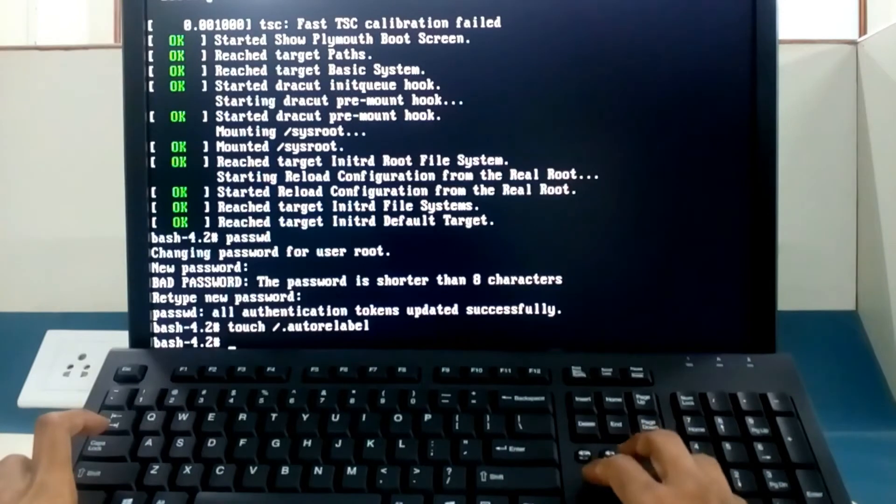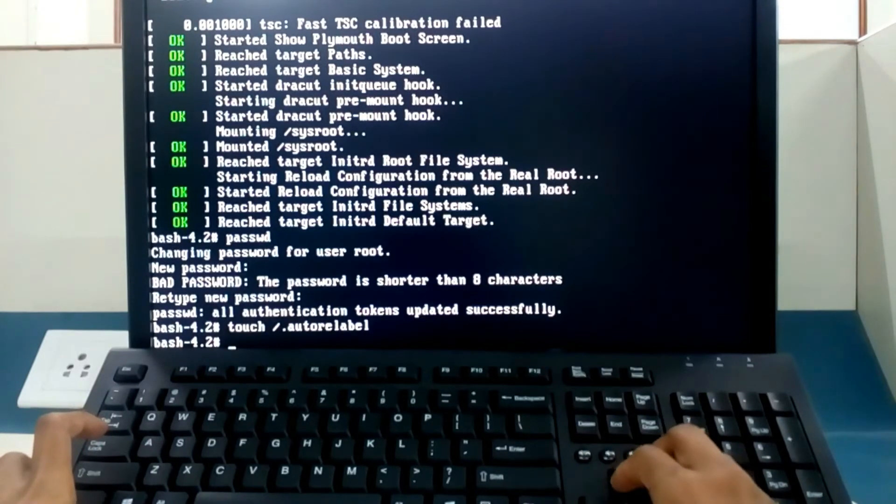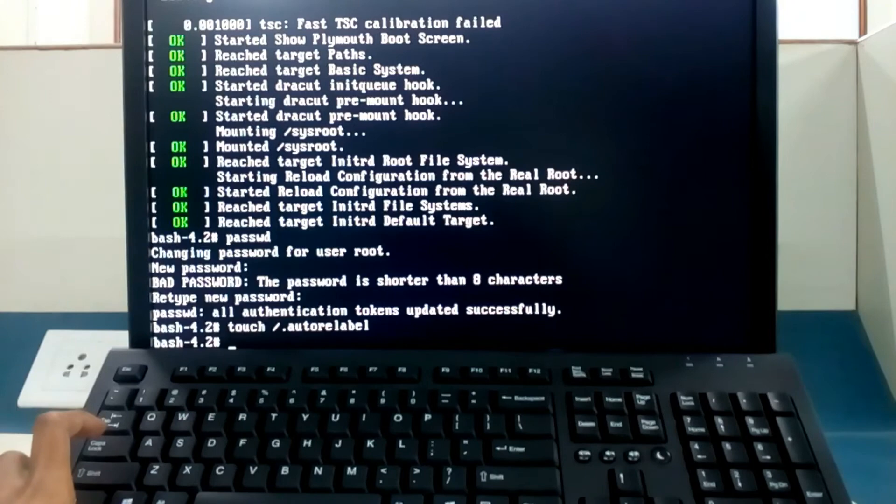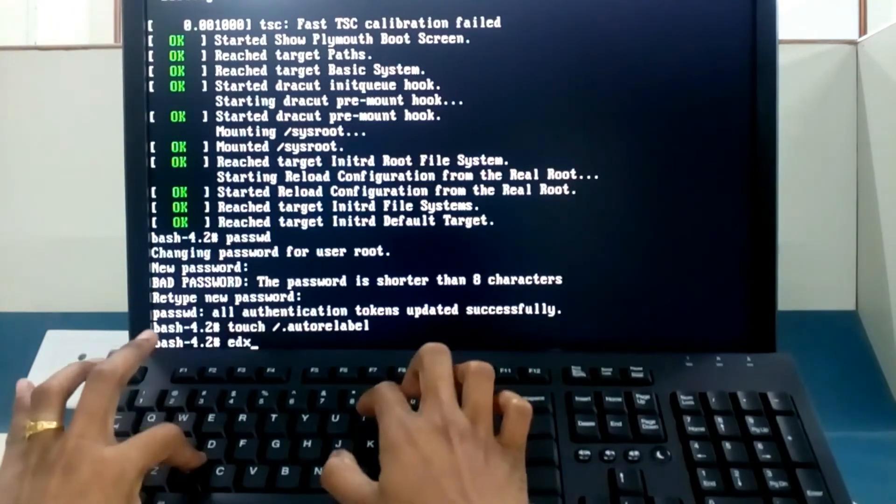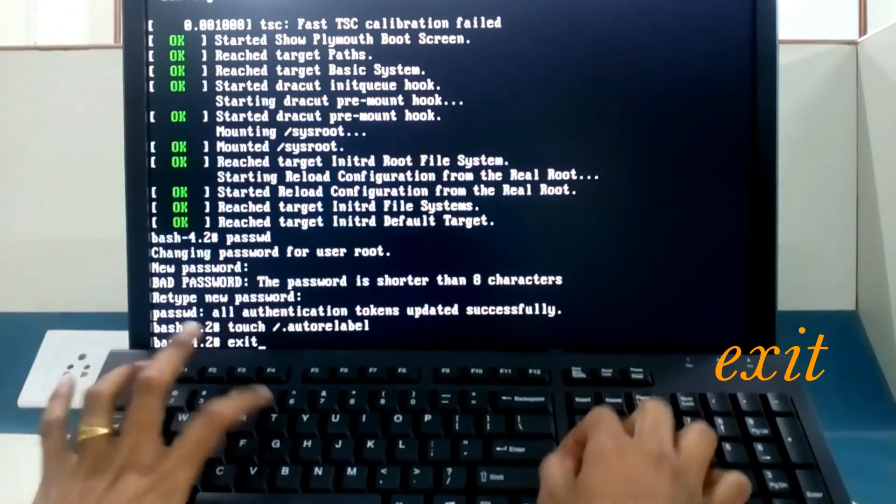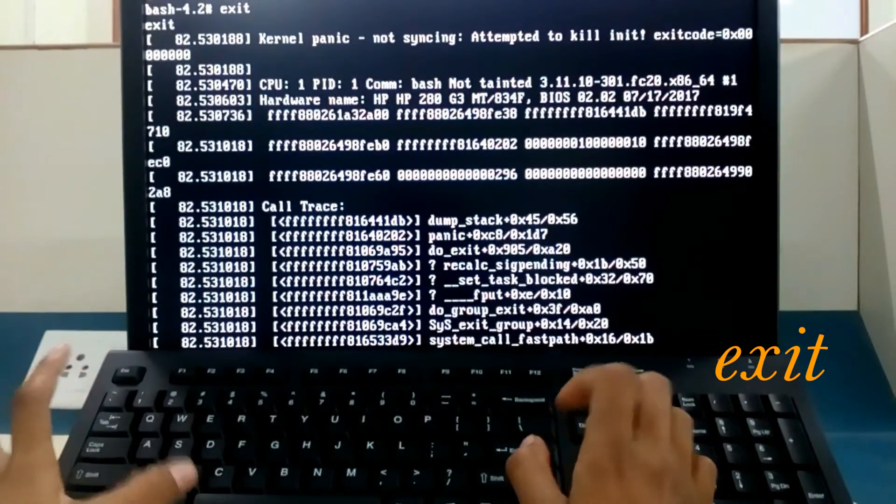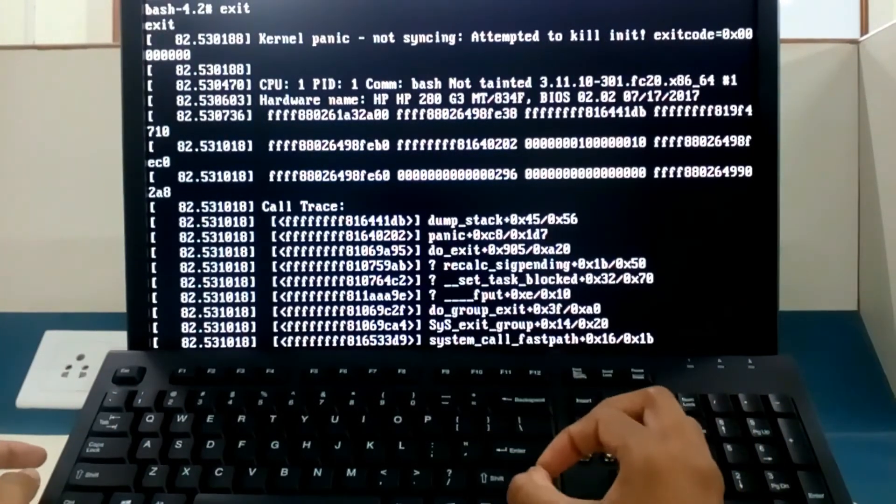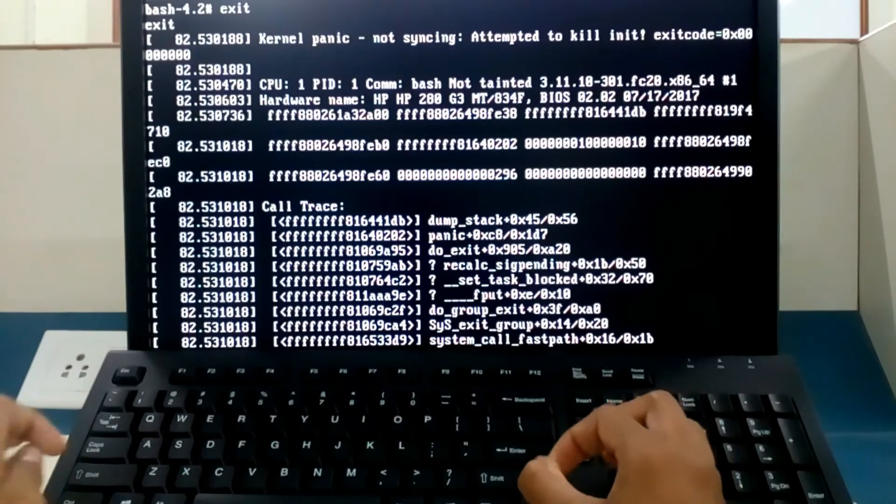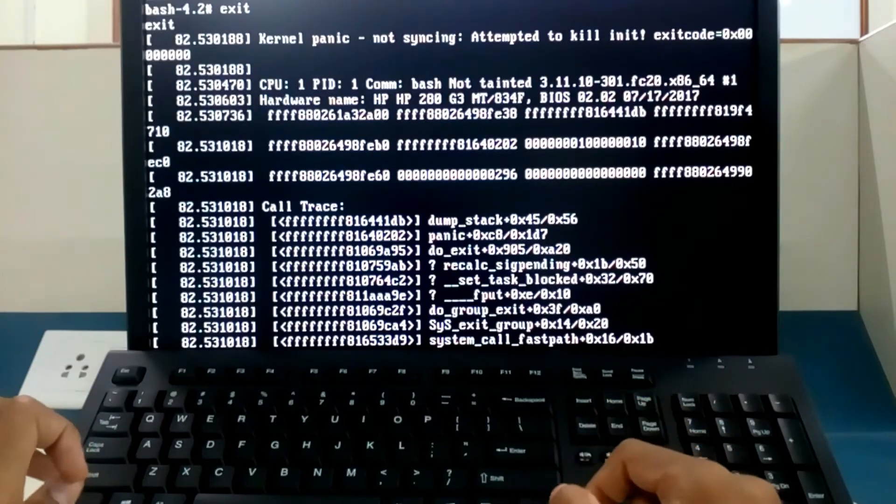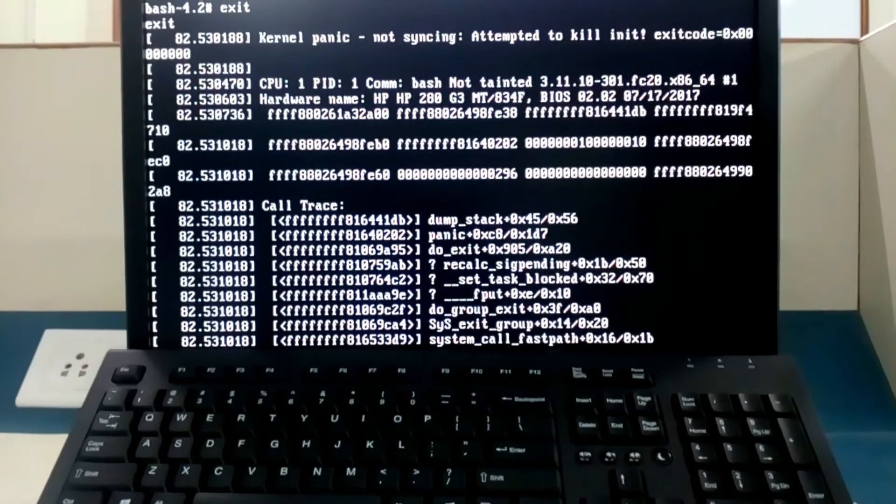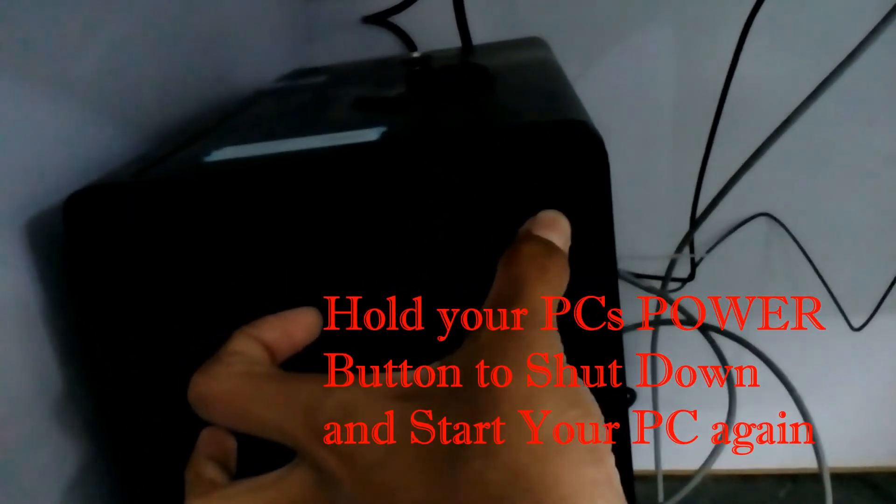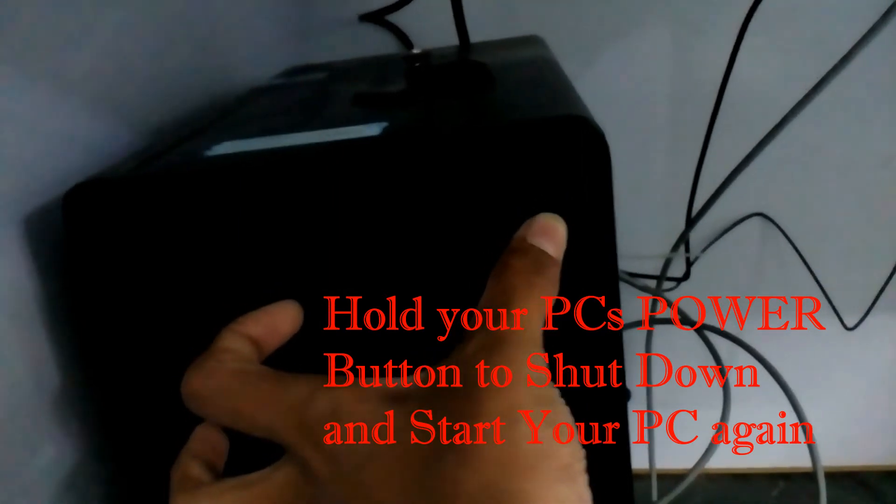Now we will exit from this. Type exit enter. If this is not exiting, you have to press your power button to exit from this. So I am pressing my power button. Hold your power button till it gets off.